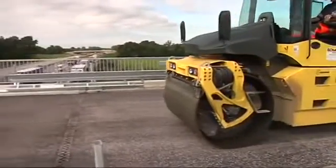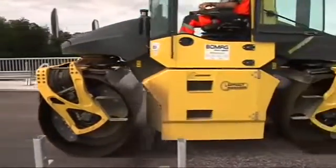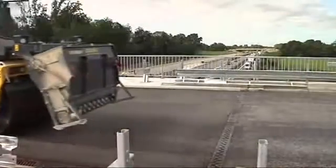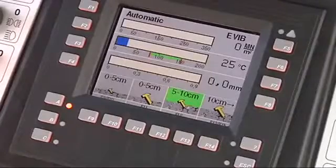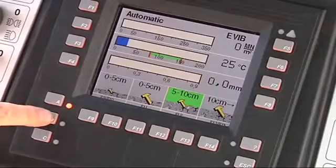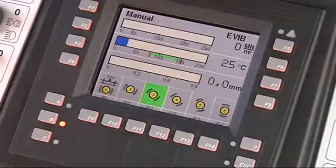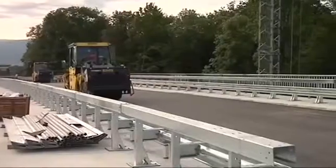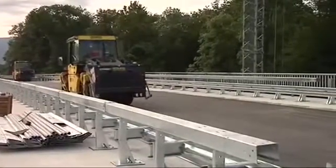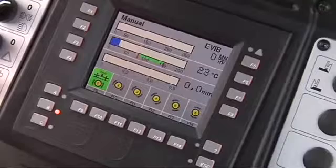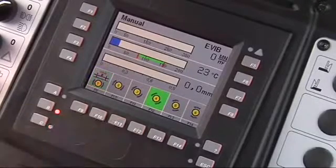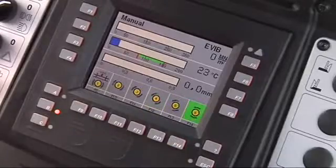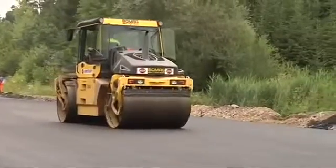For special applications, for example on bridge decks or sites where there is a risk of vibration affecting buildings, the exciter system can be set to the horizontal oscillation direction. The manual mode is available for this purpose. Moreover, five additional amplitudes can be selected between horizontal and vertical oscillation.